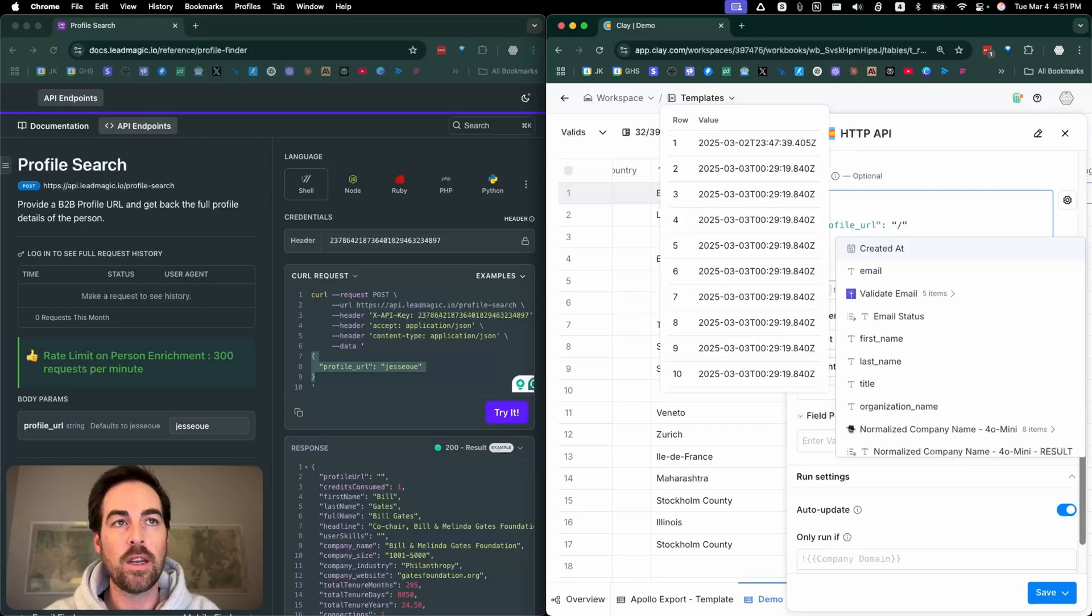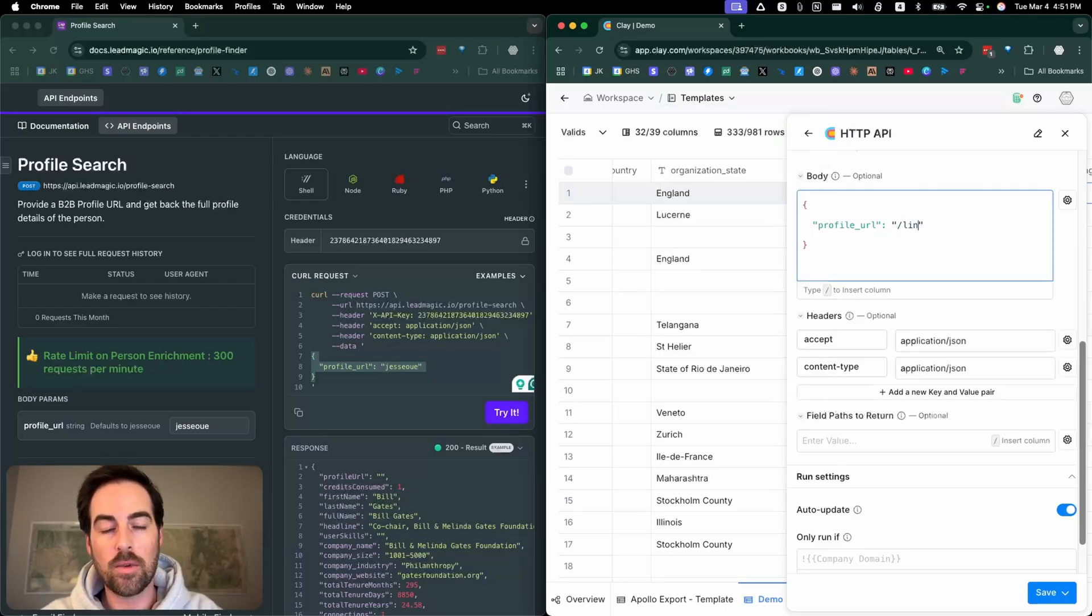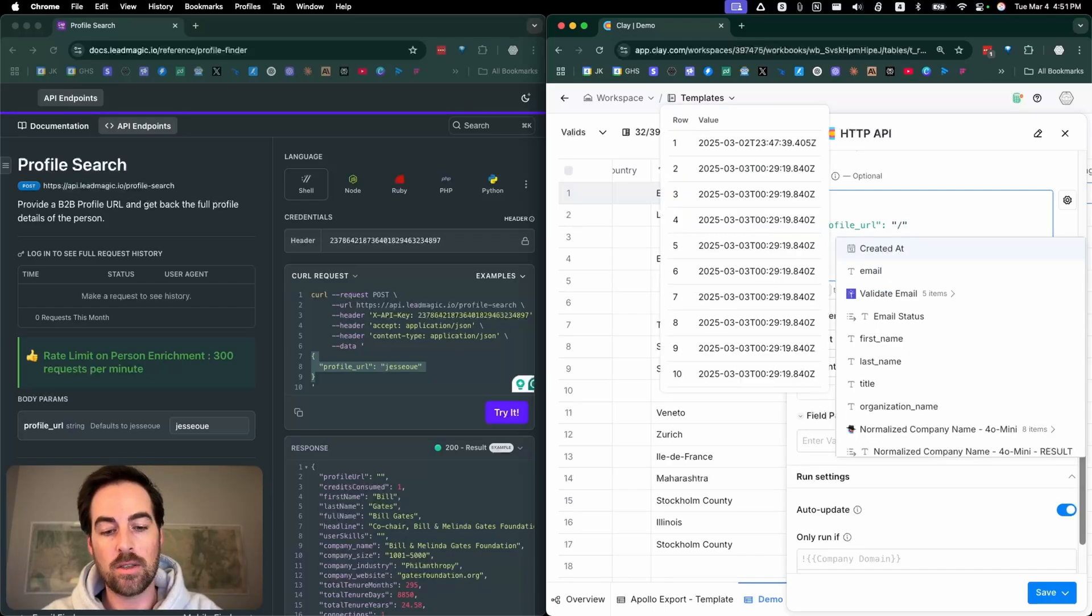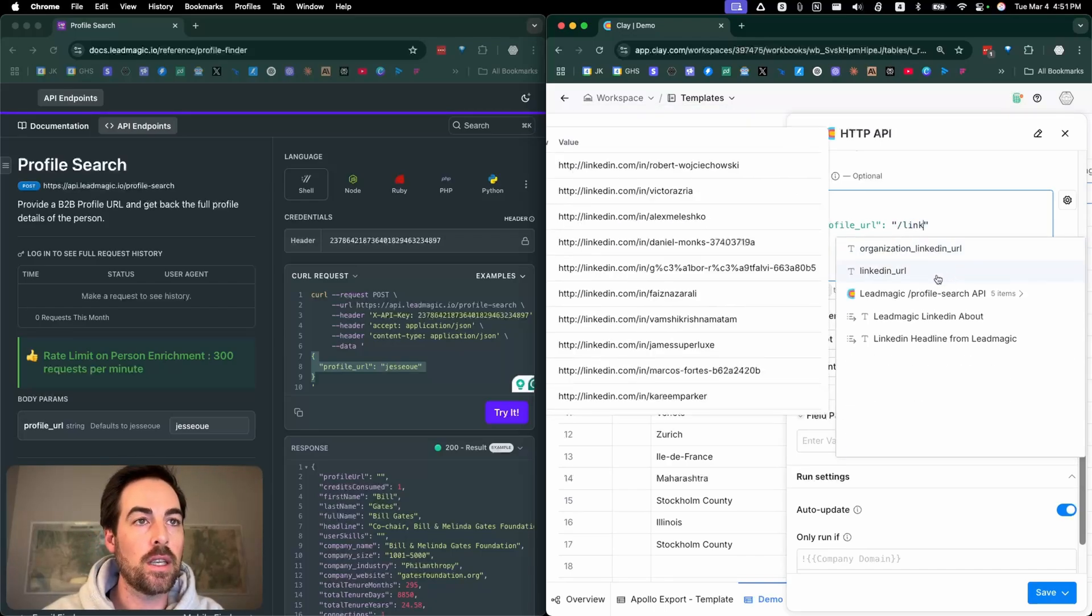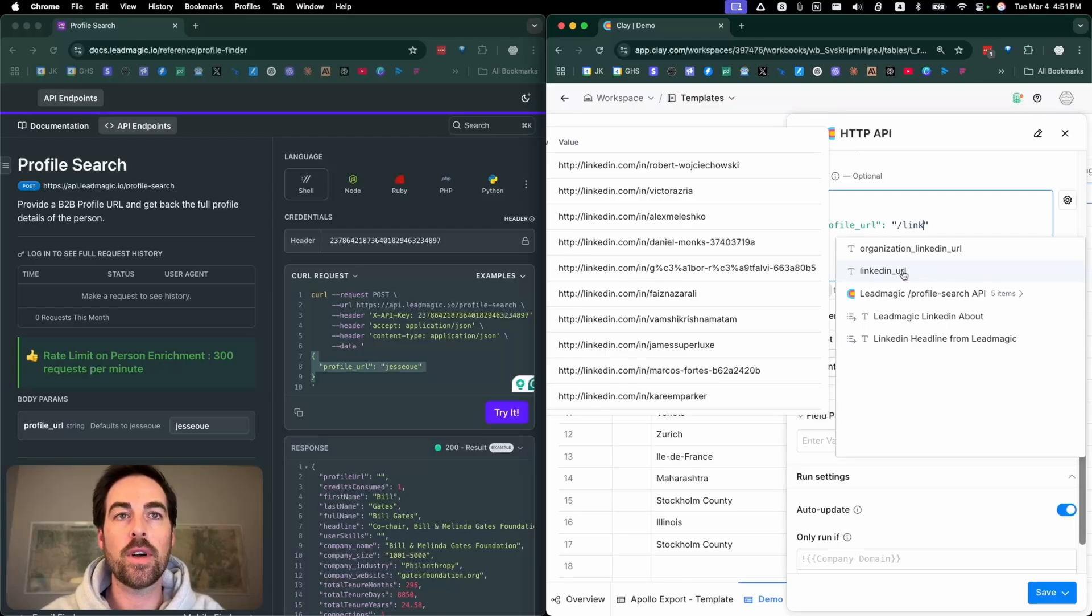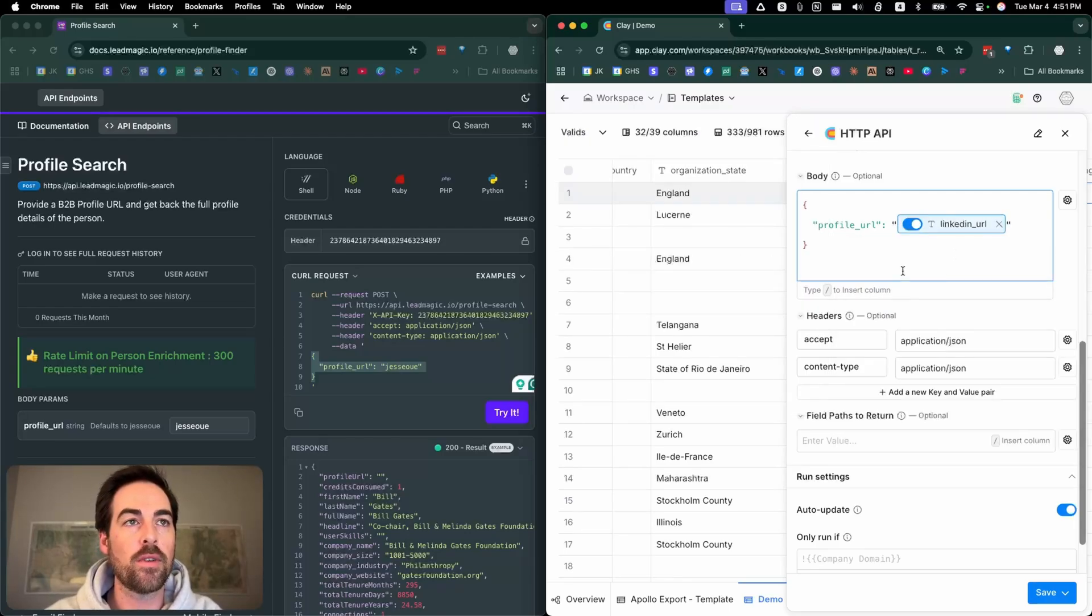For the body, you're going to copy in this portion right here, but you're going to change this. Now we need the LinkedIn profile, so I'm going to hit slash and I'm going to go LinkedIn, and this is the person profile. I love that it displays the data here so you can see that it is the profile.